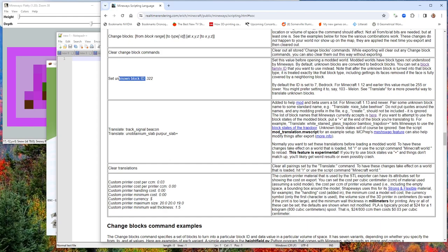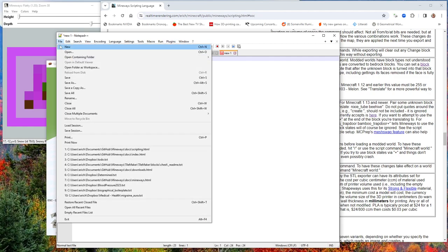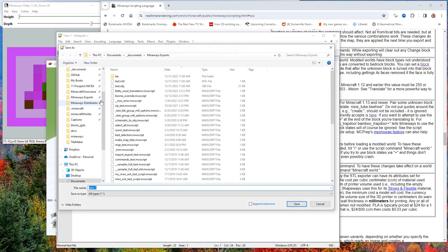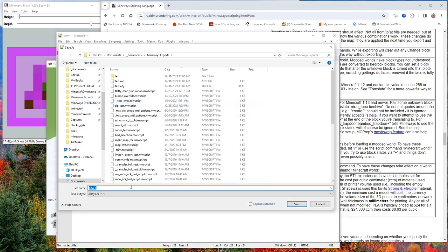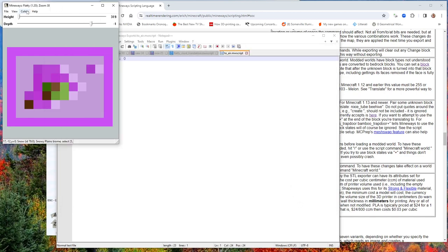This is going to be exciting making this on the fly. I set the unknown script here and I say zero. Then I'm going to save, and I've got all this junk. I'll just call it to error, mw script, mineways script.